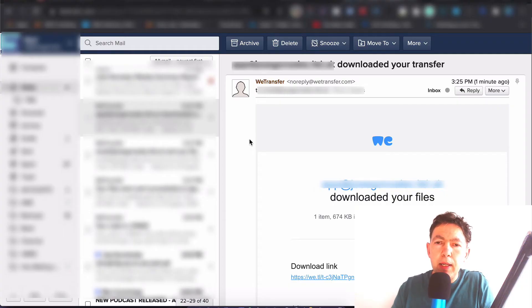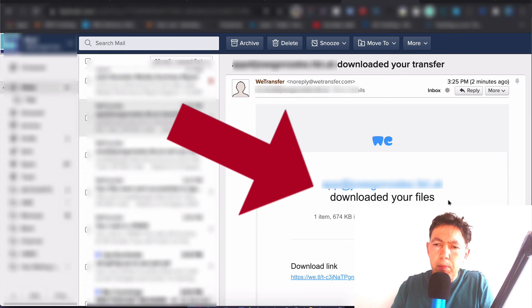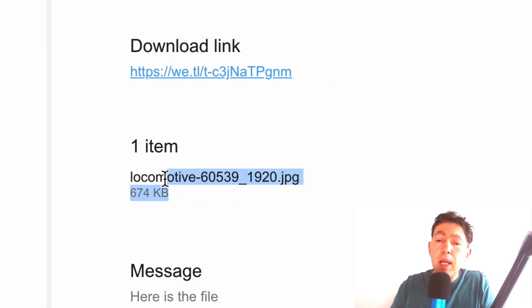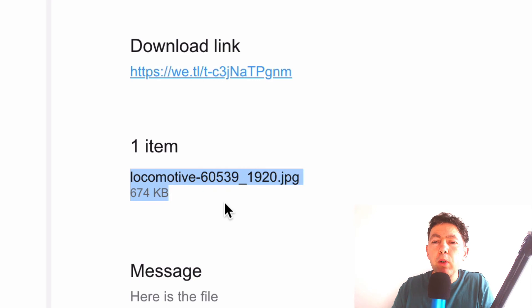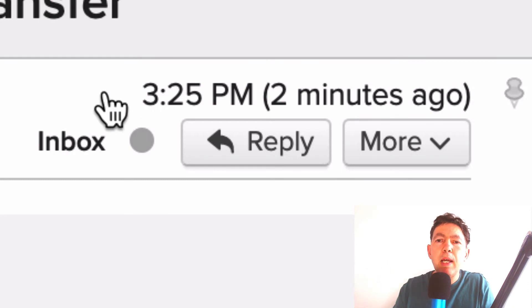Now I want to show you what happens in your inbox once the client downloads the file. Here you can see an email that says 'the recipient downloaded your transfer.' In the body of the email it says the recipient downloaded your files. There's also a download link in case you need to revisit that file, and the name of the file. If you sent multiple files, all the file names would be here along with your message — so you've got a full record in one email, and the important thing is you have a timestamp of exactly when this happened.